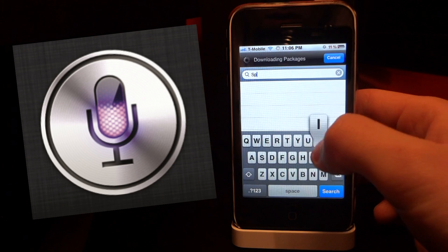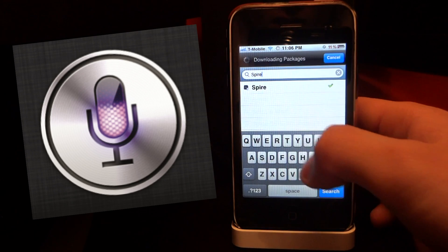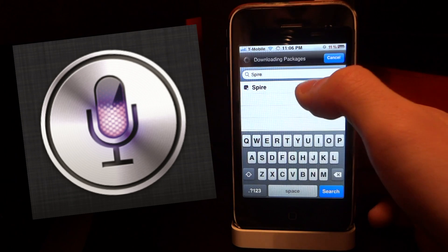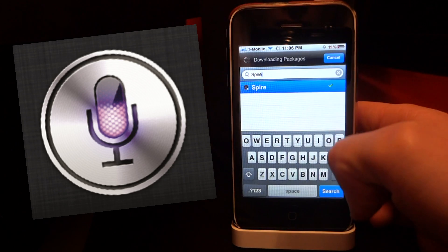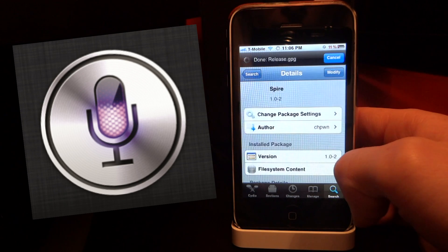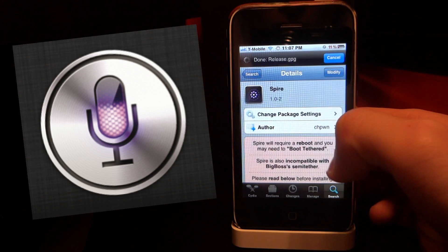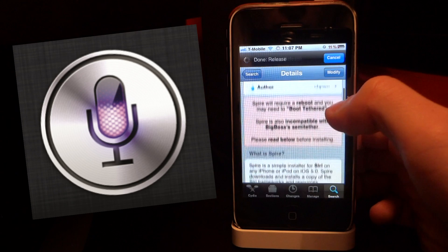You have to have the Big Boss Repo to get it, and the Big Boss Repo URL can be installed on Installer or Cydia. The URL is to the left or in the description below.